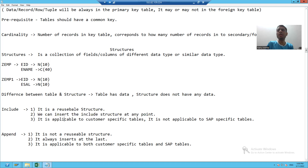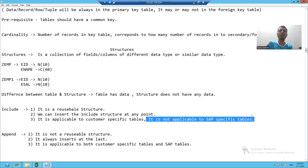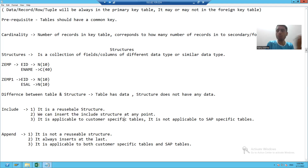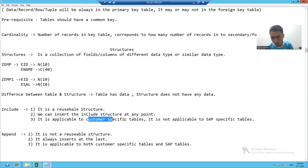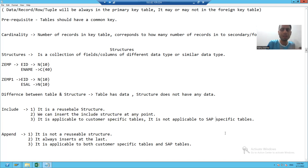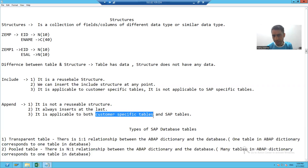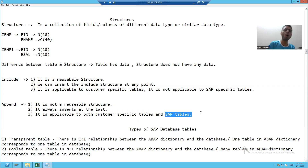Include structure is only applicable to customer-specific tables — tables whose names start with Z or Y. It is not applicable to SAP-specific tables. Append structure, however, can be used with both types of tables — whether the name starts with Z or Y, or not.